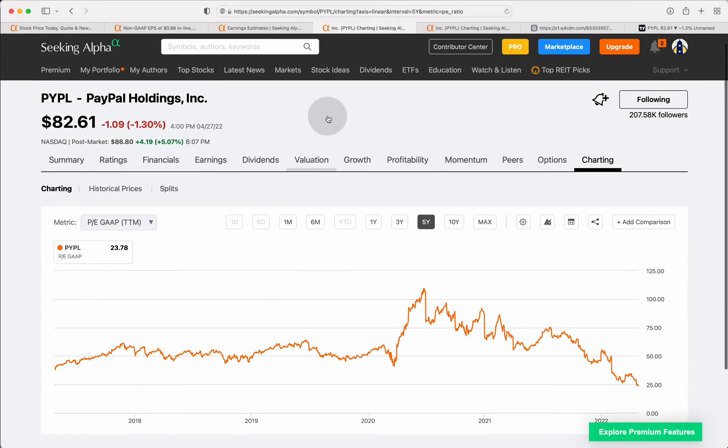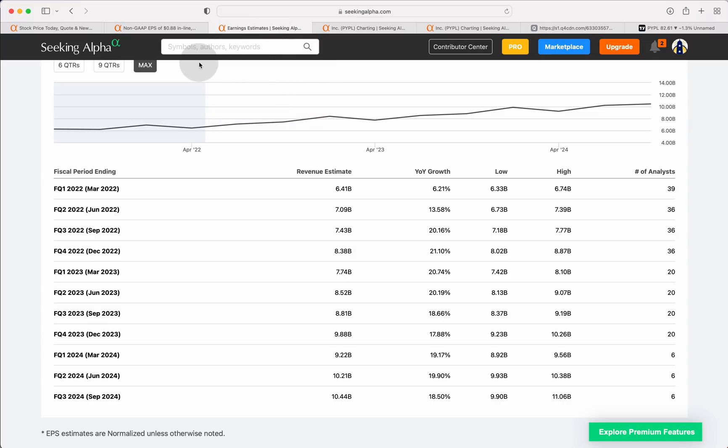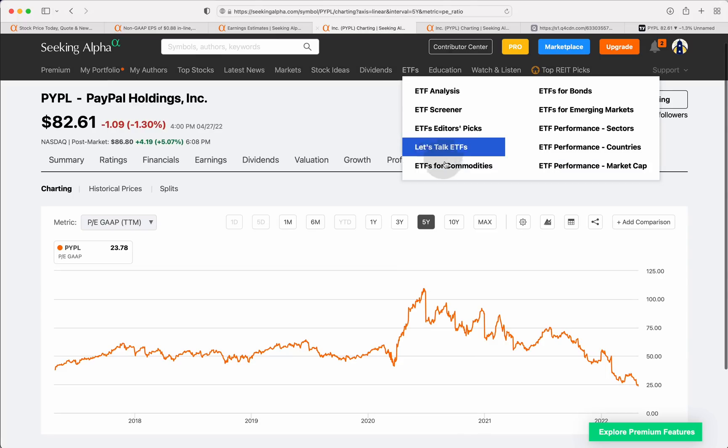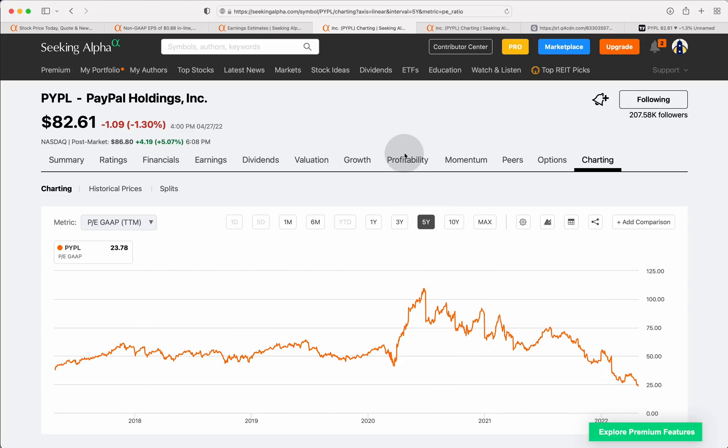But one thing is for sure, the multiple on PayPal has compressed quite a bit. When you look at their price to earnings trading, at least according to this at 23 times, it's probably a little bit more adjusted once we factor in that earnings came in in the most recent quarter. We'll likely see those estimates revised a little bit in the coming days ahead. But you're kind of in that mid-20s PE on PayPal. That's certainly a five-year low. This is a five-year chart of price to earnings over at PayPal. You're at a five-year low.